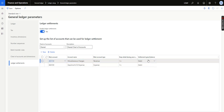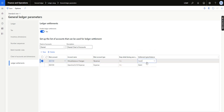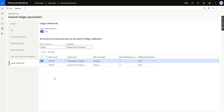What is new here is the 'Settlement Typical Balance' setting on the main account. If I select Debit, the automatic settlement will look for the debit first and then the credit. If I select Credit first, the automation will check the credit first and then the debit. I know this is a bit confusing, but I will show you step by step.